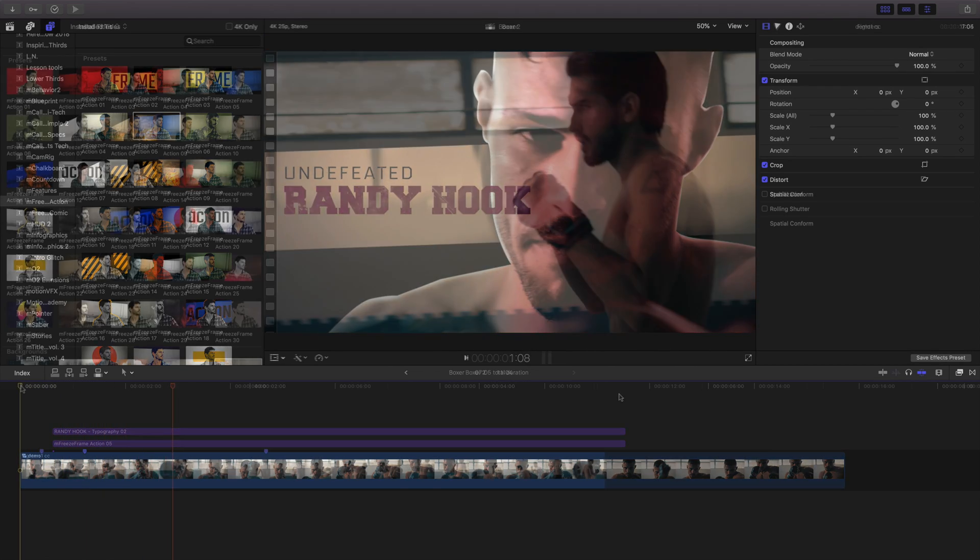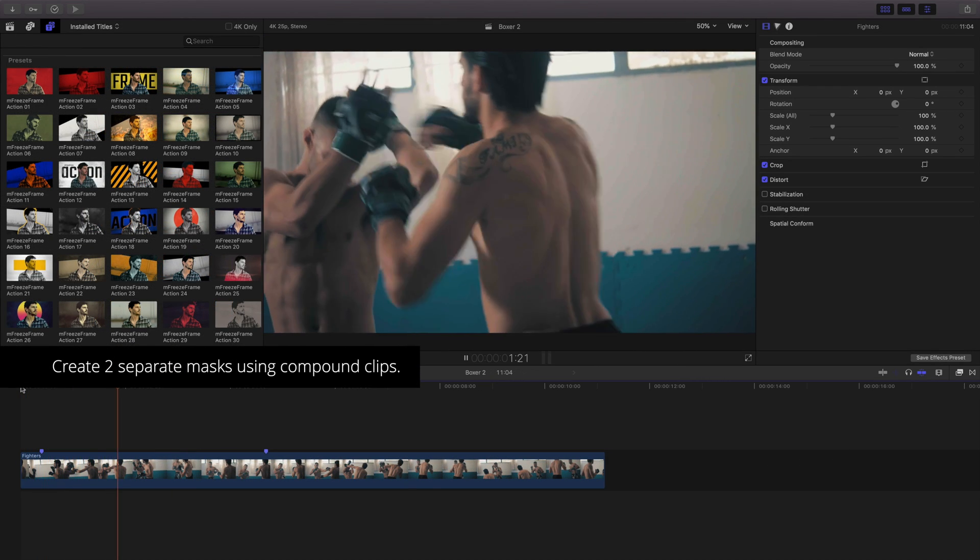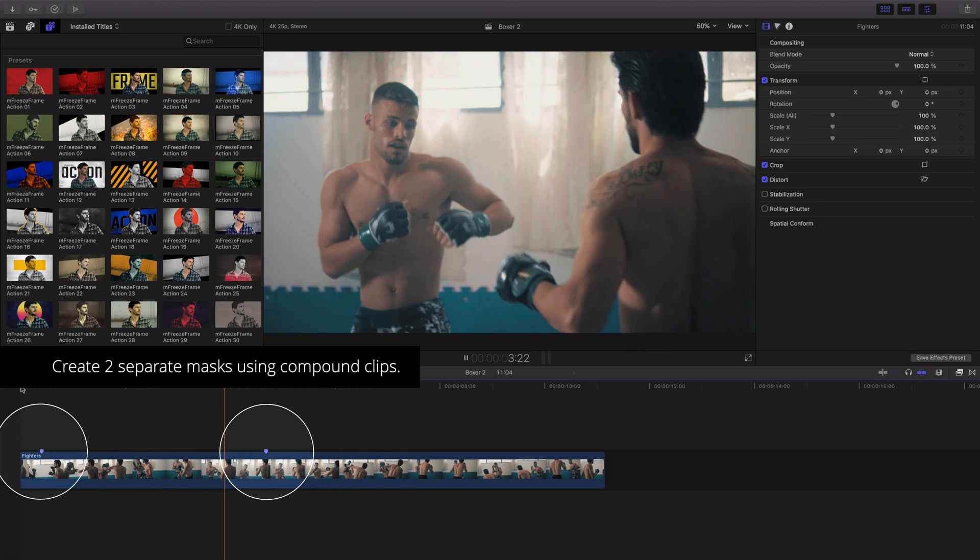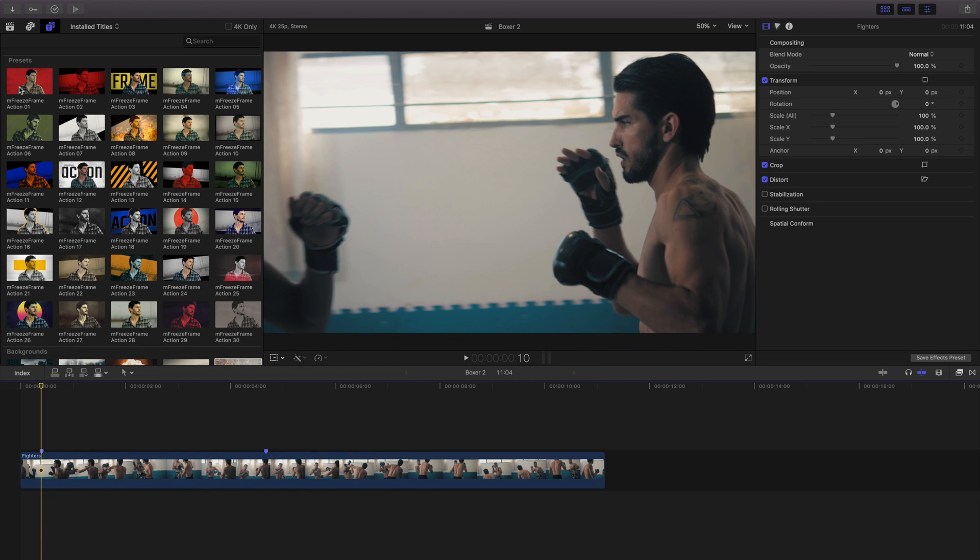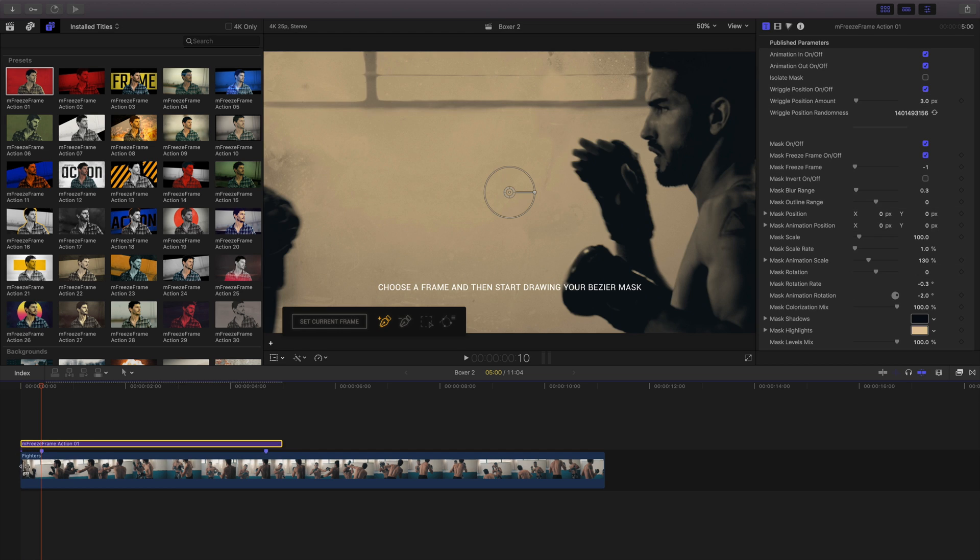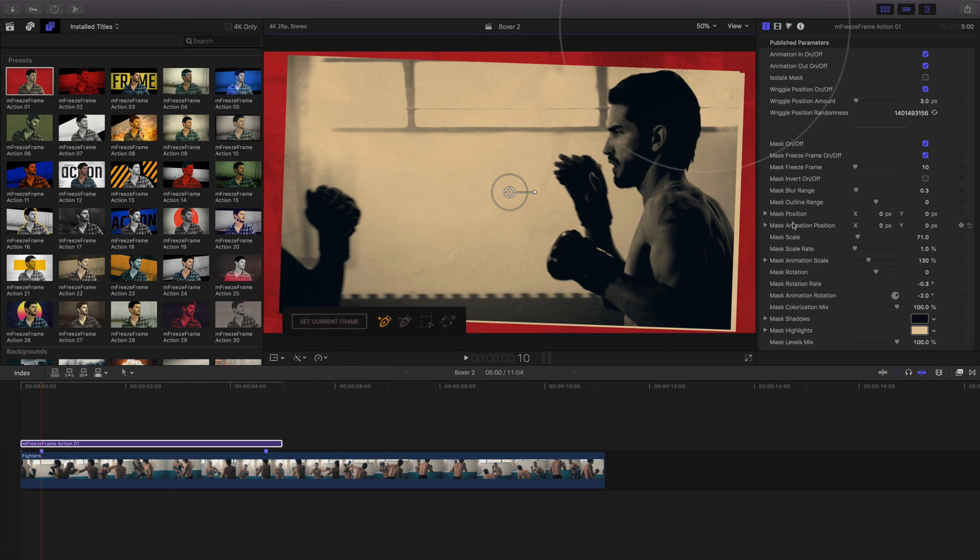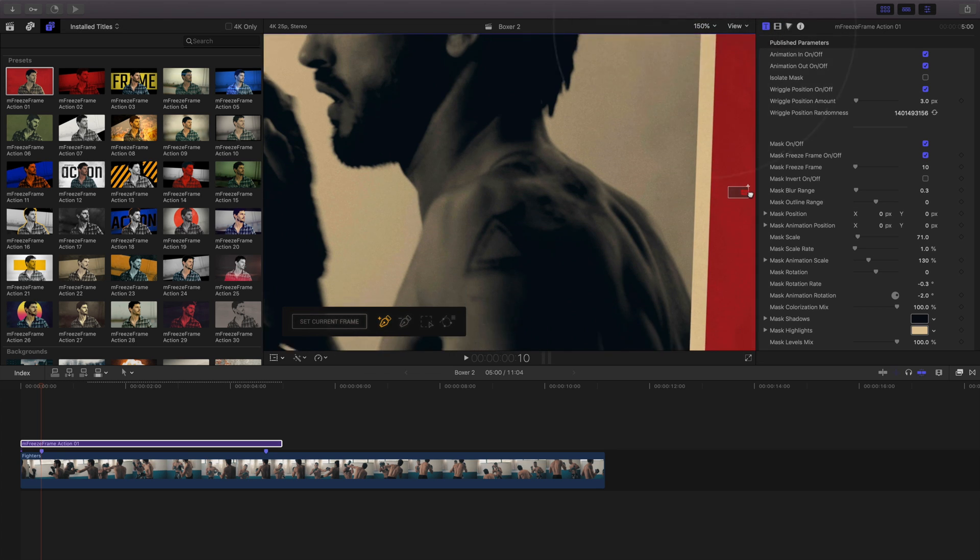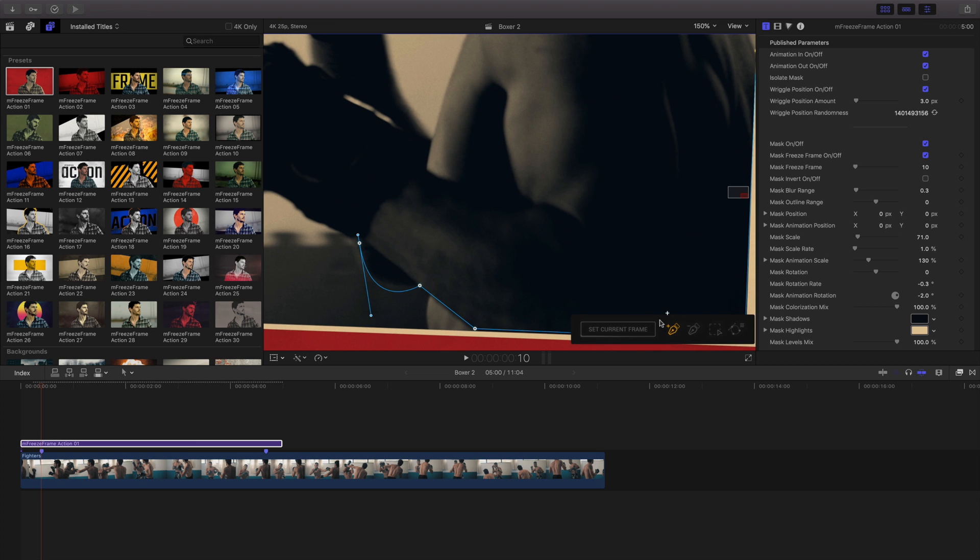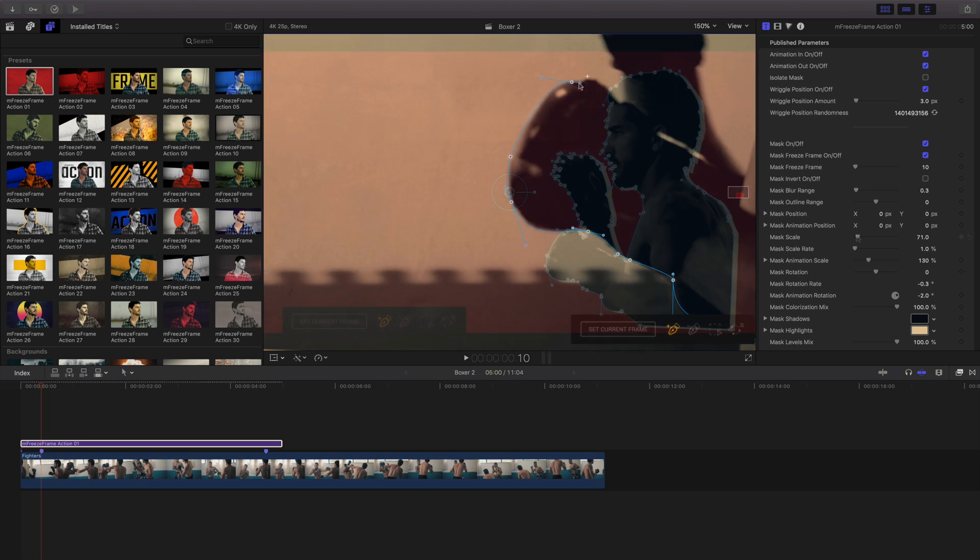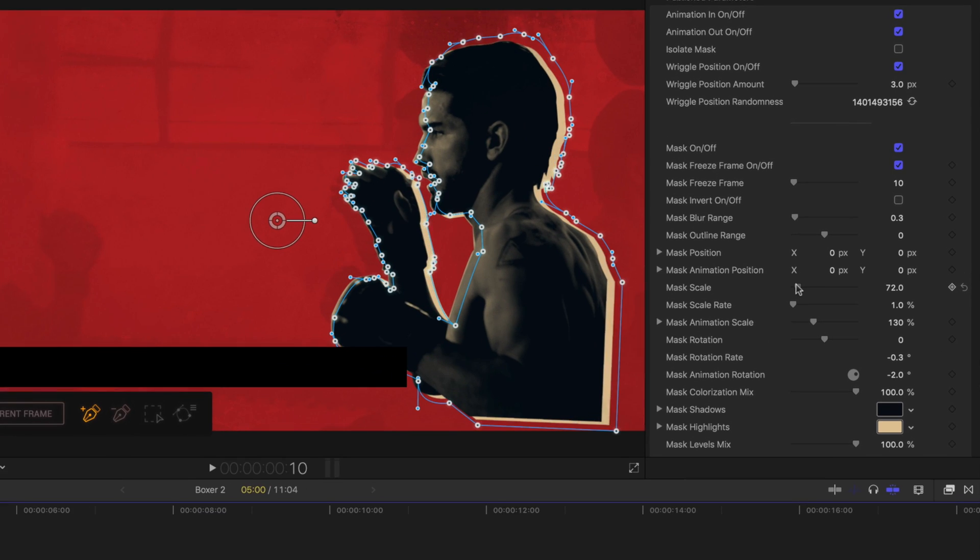Let's take a look at another example. We can create two separate masks using Compound Clips and M Freeze Frame. First, I'll drag my title effect and place it on my timeline and set my current frame. And using the inspector and magnification controls, I'll then create my mask.